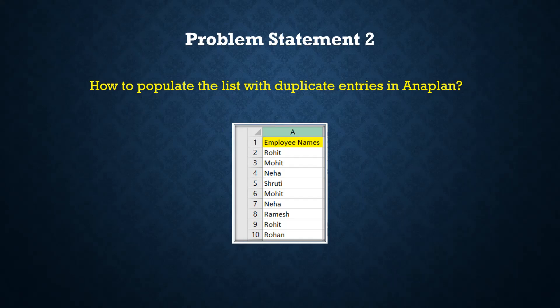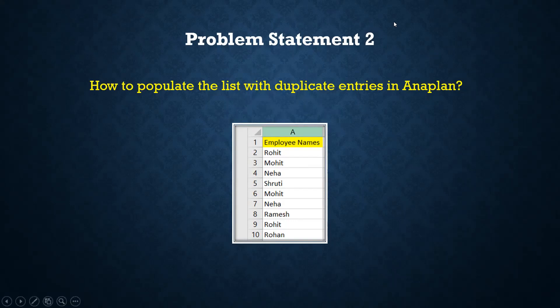For such use cases where we want our list to have duplicate entries, like here you can see that we have employee names where Mohit is repeating and Rohit is repeating, we will go with the numbered list. So let's see how to approach this problem in Anaplan.